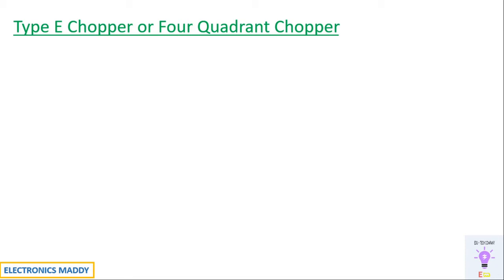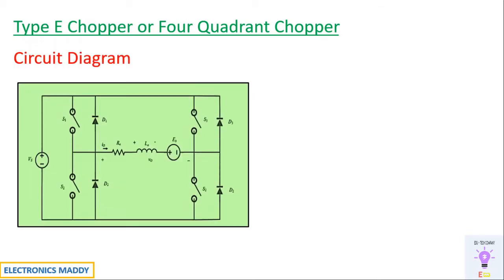Hello everyone, welcome to our YouTube channel Electronics Maddie. In this video, I am going to demonstrate the simulation of Type E chopper in MATLAB. This is a circuit diagram of Type E chopper, it is also referred to as four quadrant chopper.